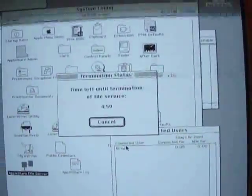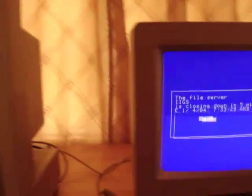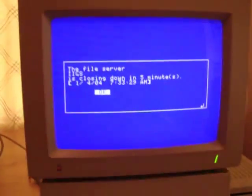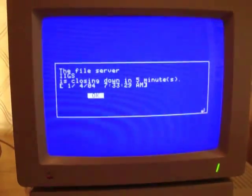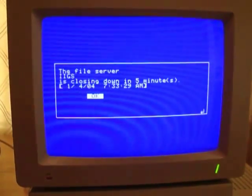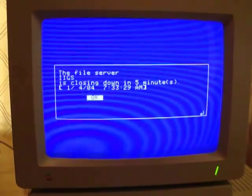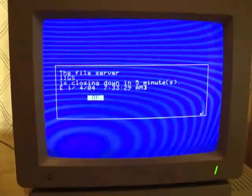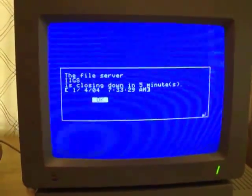And then the countdown begins and from the 2GS screen you can see that it warns them, letting them know it's going to shut down in five minutes.